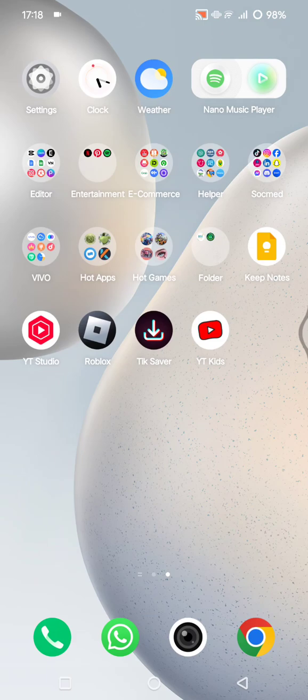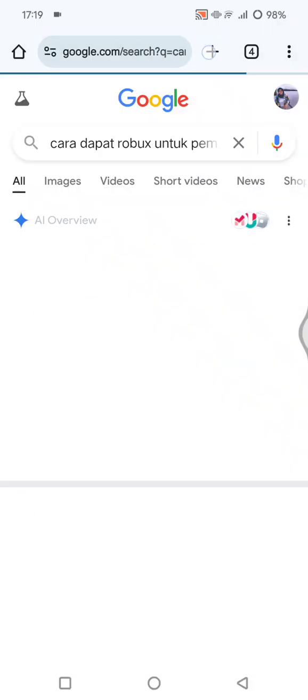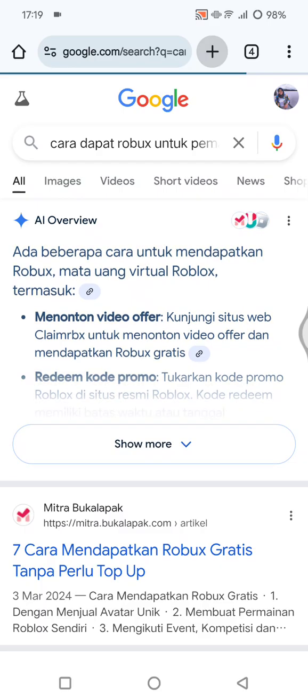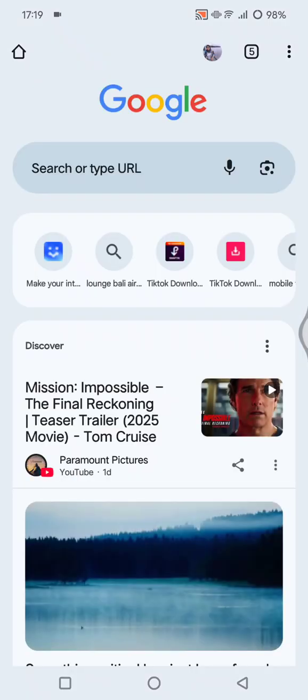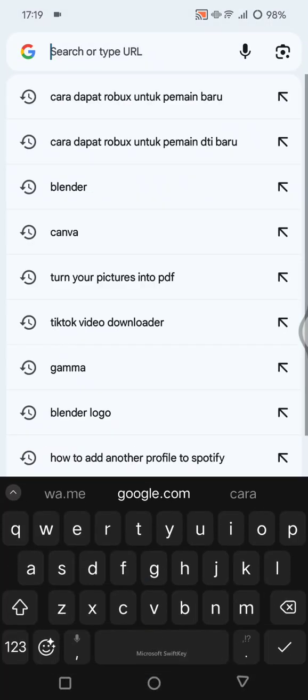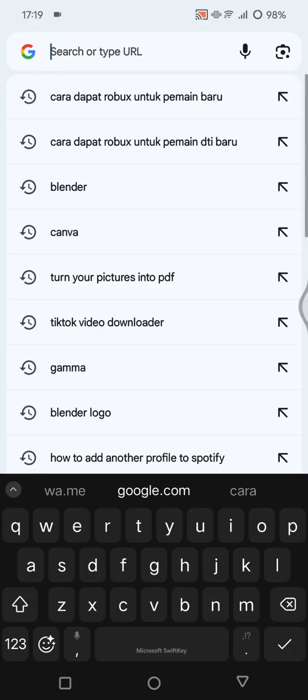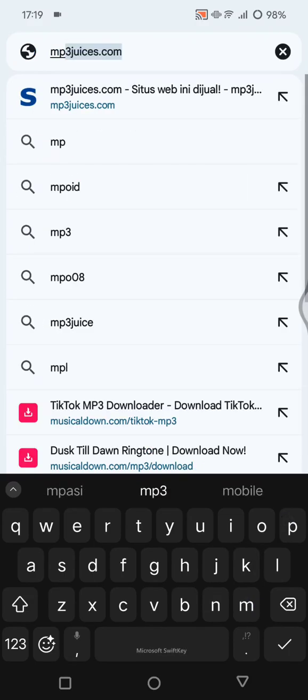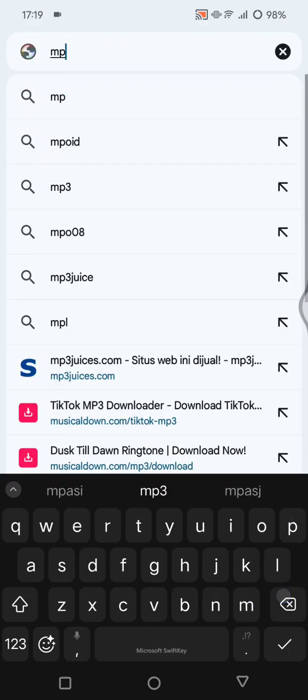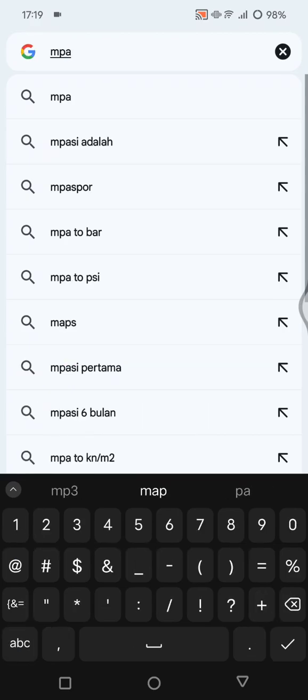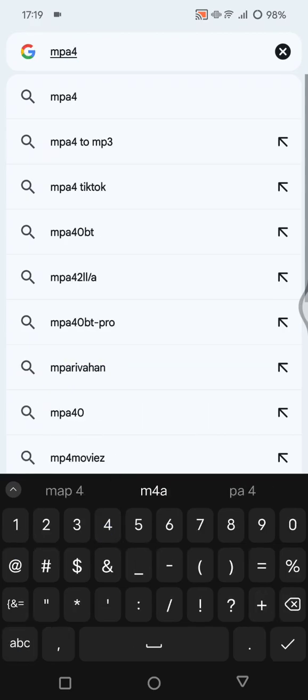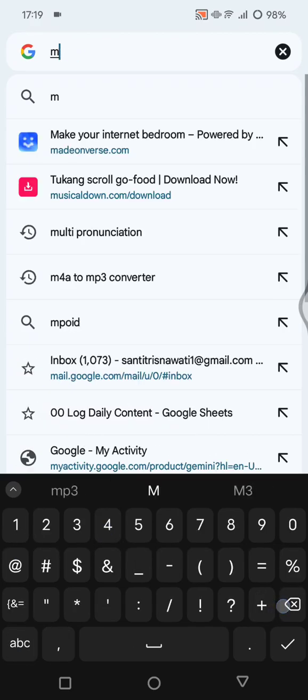You can go to your browser, click on Chrome for example if you're using that, and then search for—for example, my audio is in M4A format.